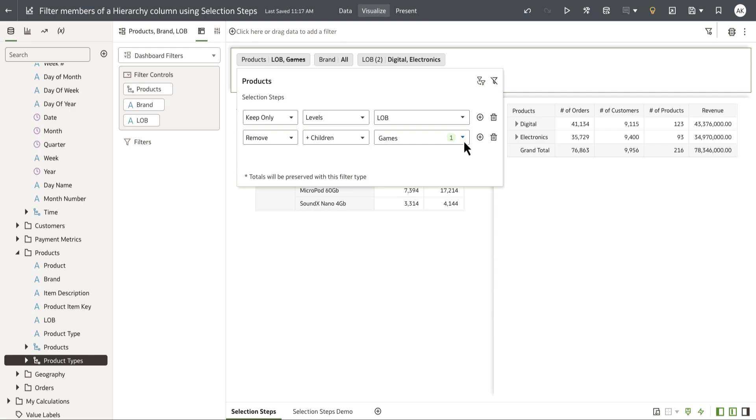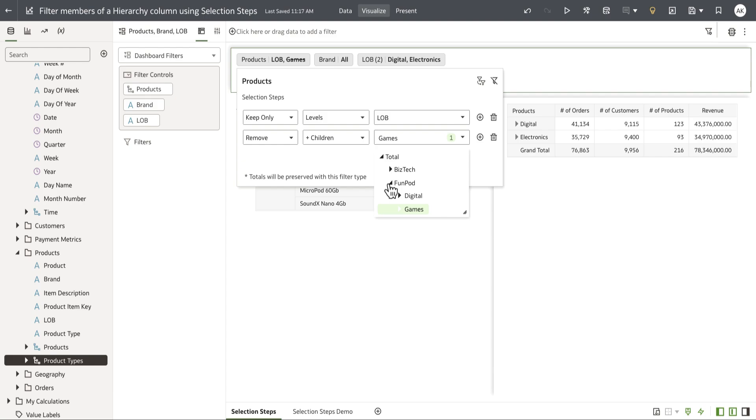The third control allows the user to navigate through the hierarchy and select specific members within the hierarchy column for your selection steps in the UI.